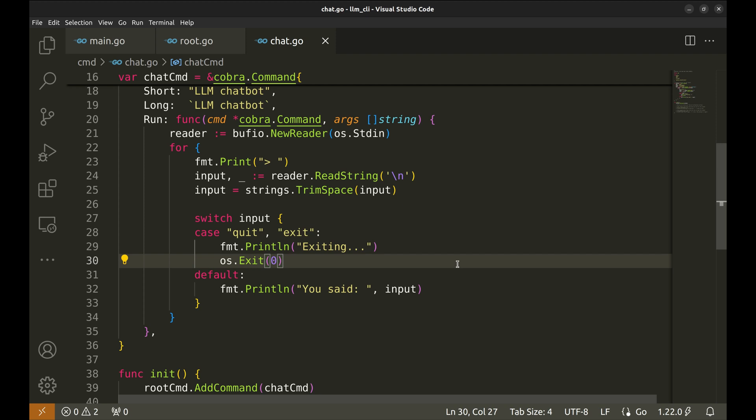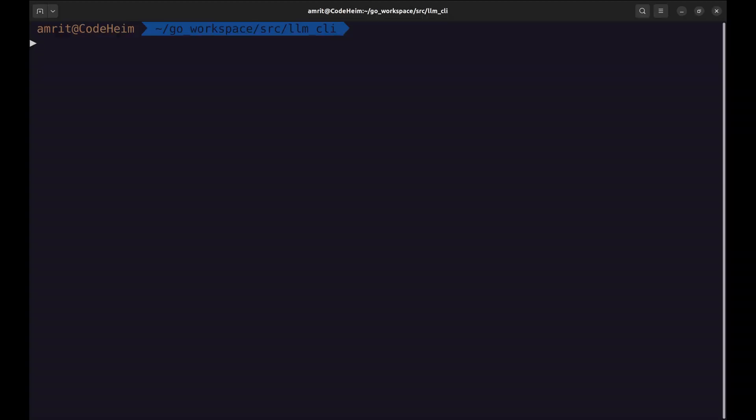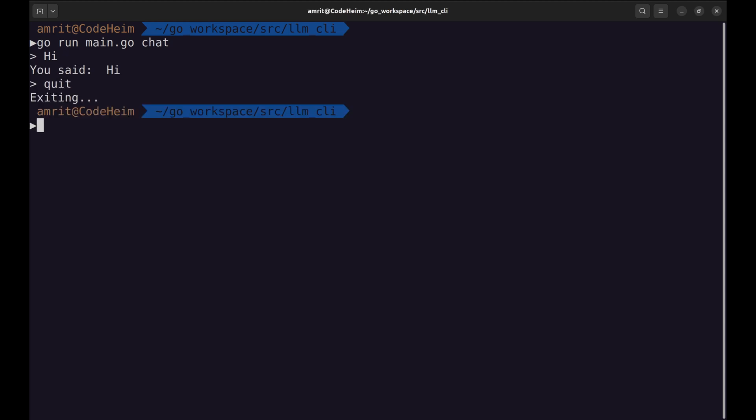Now the basic command line application is ready that accepts the input and echoes it back. After that, it waits for the next input. Let's try. We need to run the chat command, so we add chat at the end of the command. Here is the prompt. Let's enter some text. And the app echoes back. Let's quit the app.